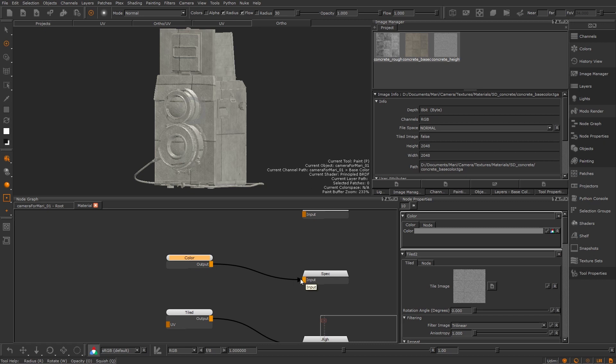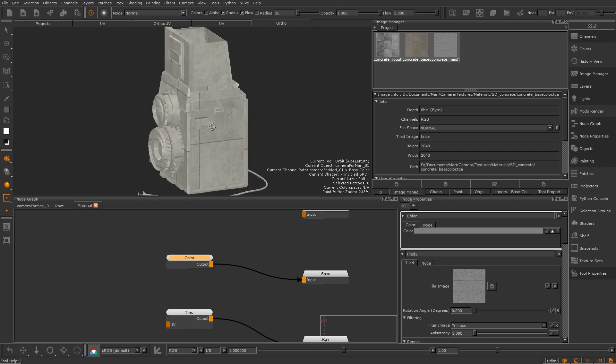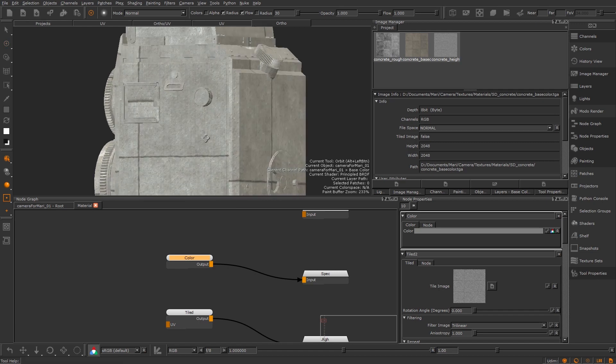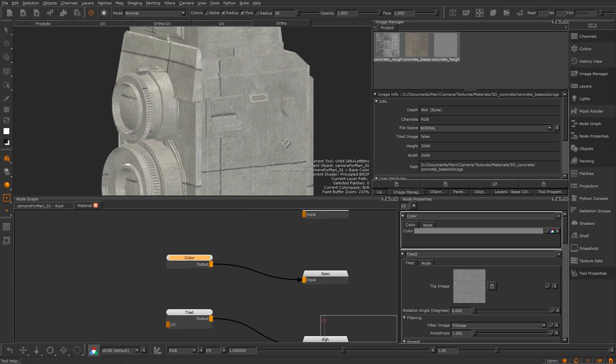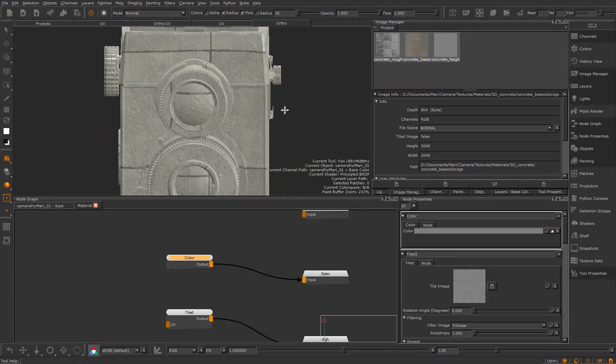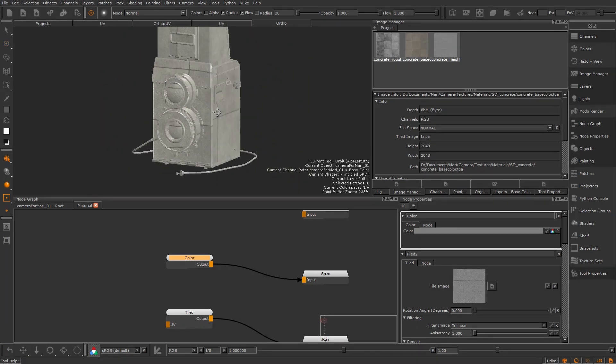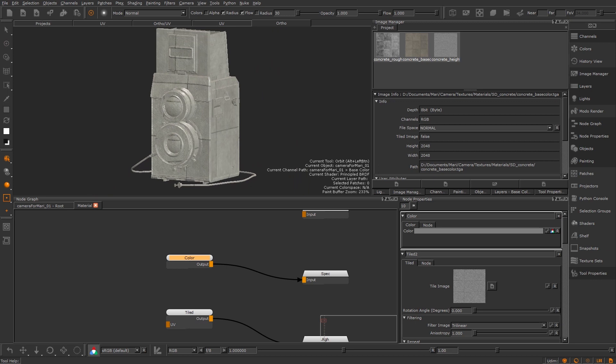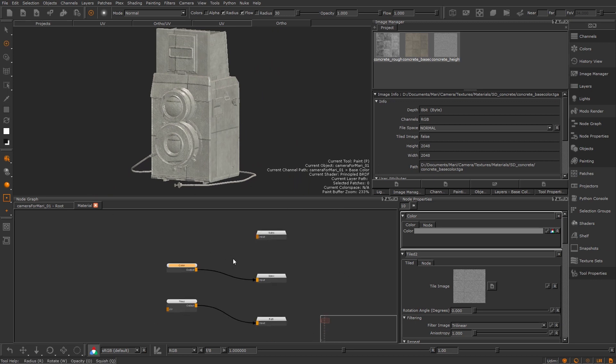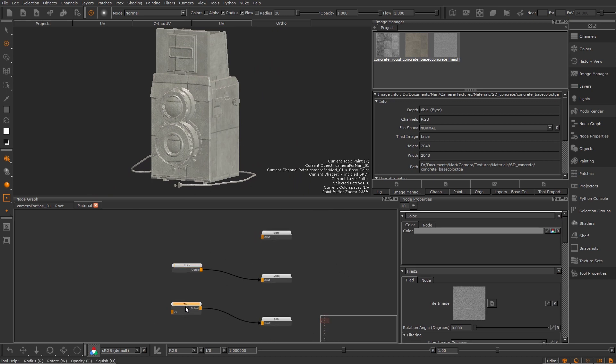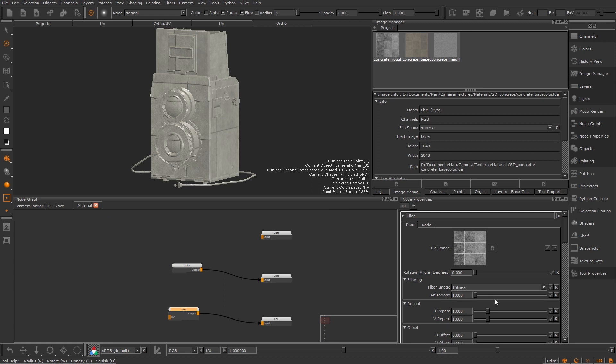So that's a basic material created but the fun doesn't stop there. It's pretty obvious the scale isn't right so how can we set that? Well since when we dropped in the tiled textures earlier it made a tiled node we can just set the tile right in there like we've done before. But that would mean jumping into the material graph every time that we wanted to make a small tweak or fix.